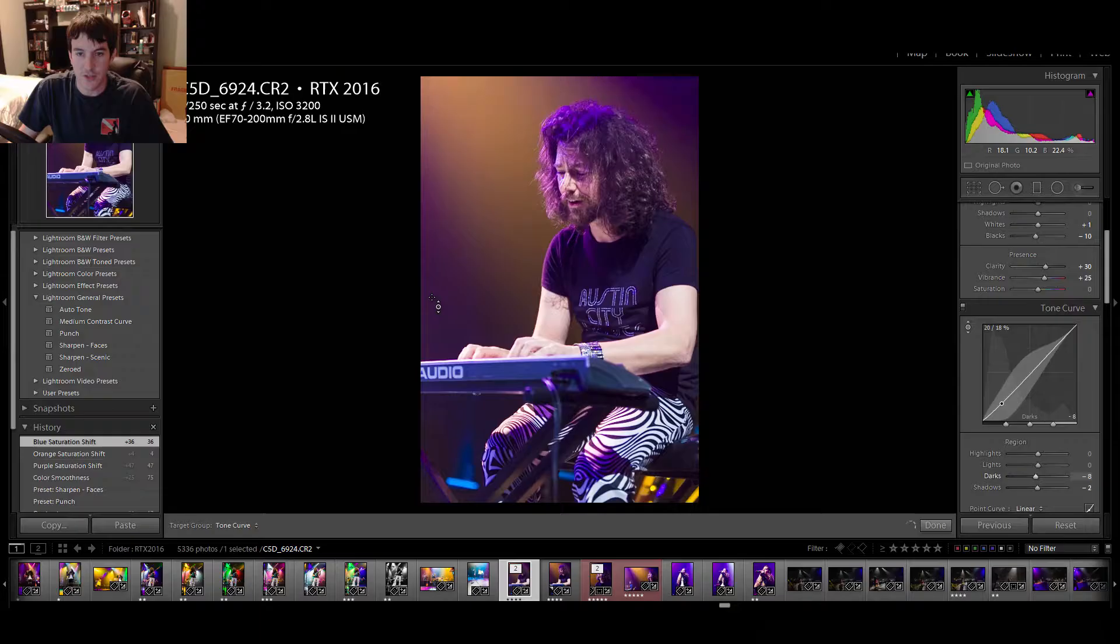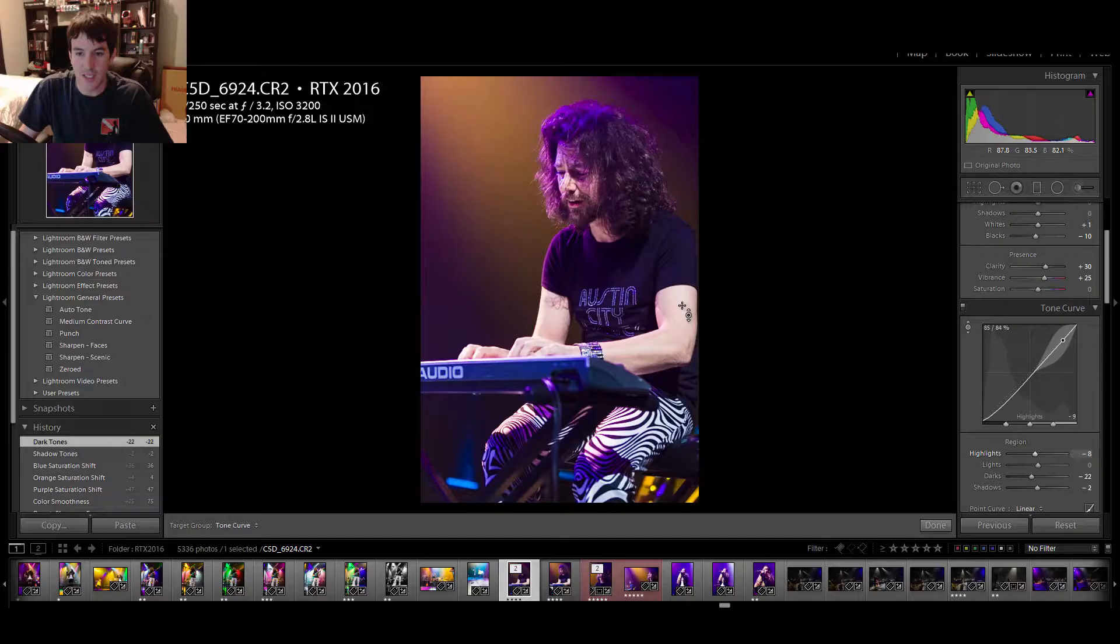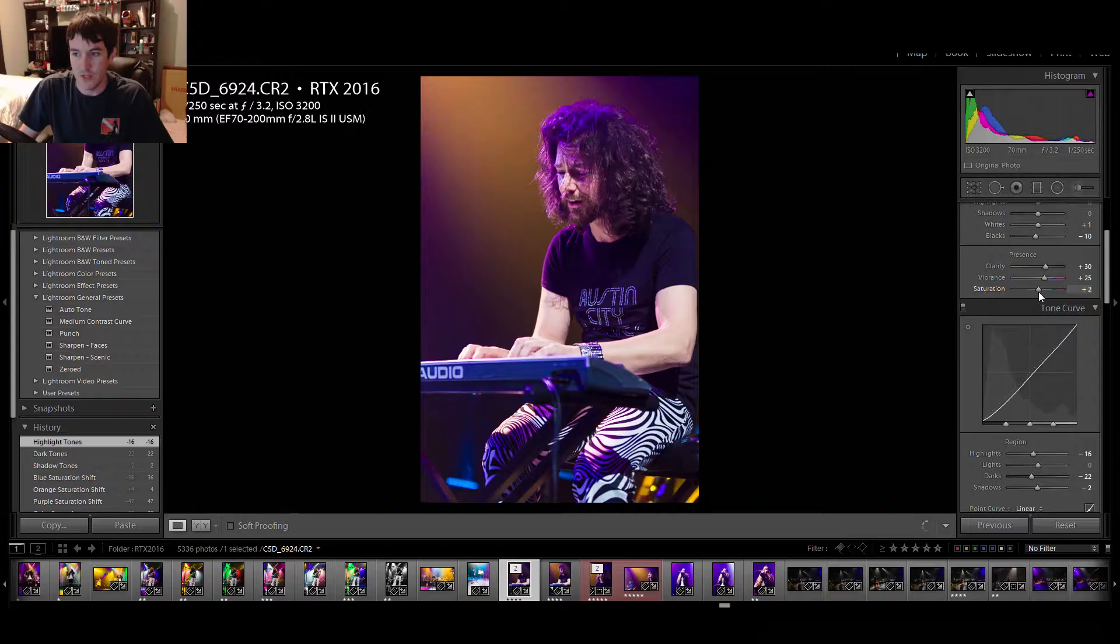Then what I can do is I can come over here to the tone curve, do the same thing. So, I'm going to bring down my darkness just a little bit. There we go. Bring the highlights down just a tad so his skin looks a little more natural.